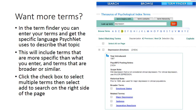If you want more terms, you can go to the term finder mentioned earlier. Here I've entered the word depression, and it's brought up all of the different options that come with it. So if I were to click on depression, I could add that to my search, or I could add any of these options to my search below. In this case, I've added major depression to the search that we will do.